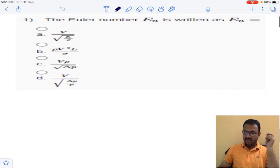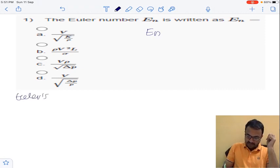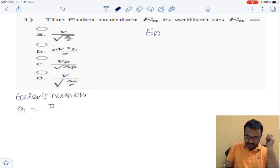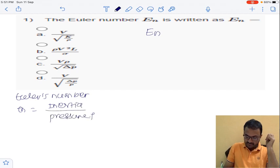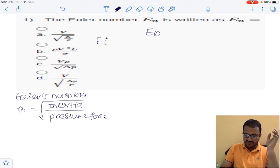The first question is about Euler's number E_n. Euler's number is the ratio of inertia force to pressure force. So first of all we will calculate what is inertia force. Inertia force F_i is equal to mass into acceleration.